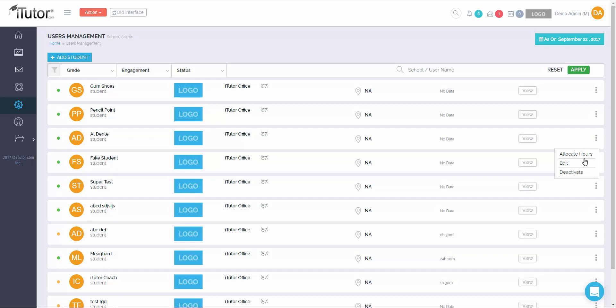Beneath that is edit. This will give you the ability to edit the student's personal and contact information. And the last button is deactivate, which deactivates their account.